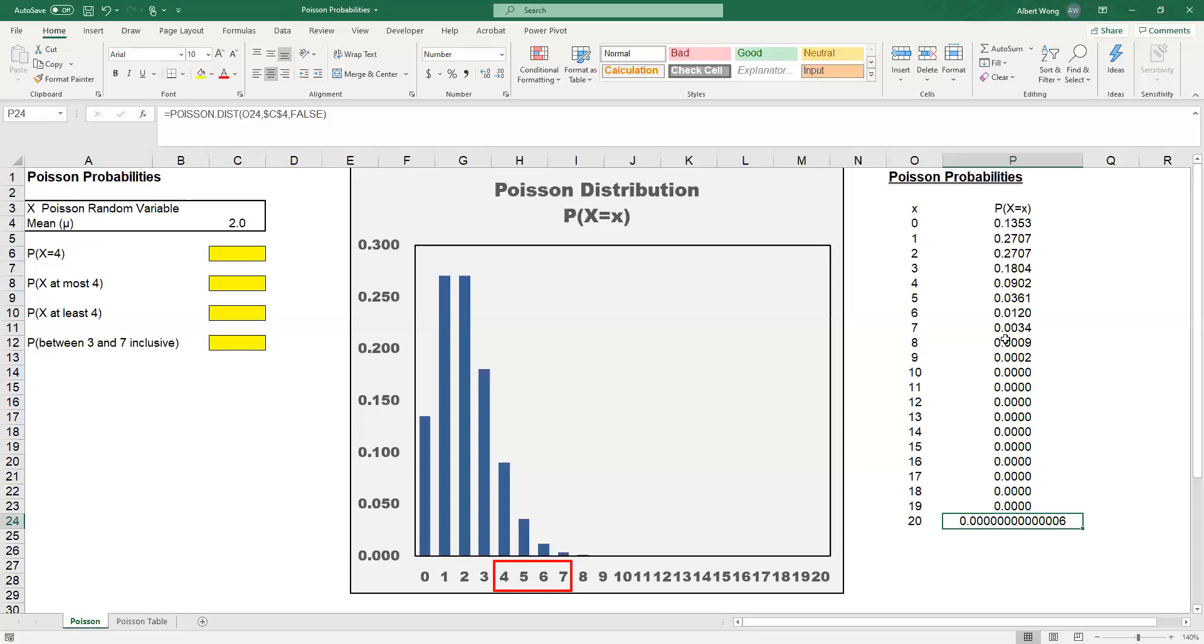Poisson is actually very useful in many practical business situations. So let's calculate this example in terms of the probabilities. The first one I want to show you is the probability that X equals 4.